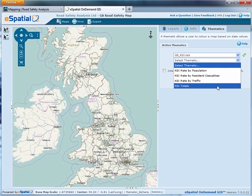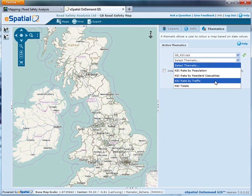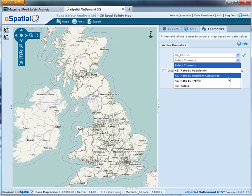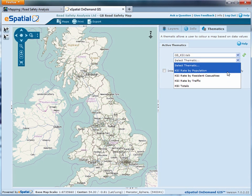Three of those correspond with the Department for Transport's new outcome indicators that can be measured at a local level: we've got the KSI totals, the KSI rate by traffic, and the KSI rate by population. We've also added KSI rate by resident casualties — looking not just at crashes that happen within an area but at crashes based on residents that live in an individual area, so you can compare the two different population measures at the same time.